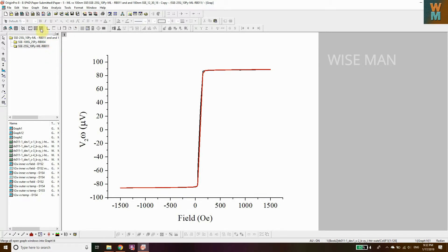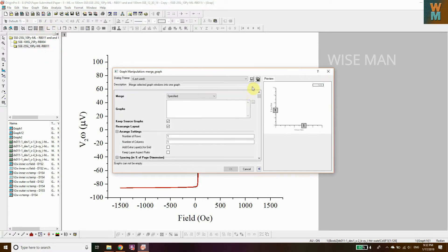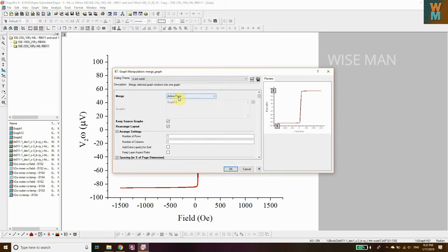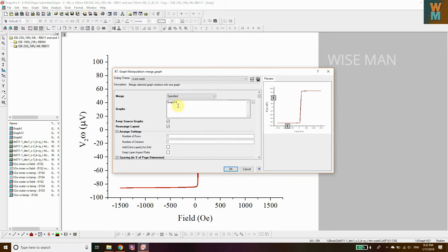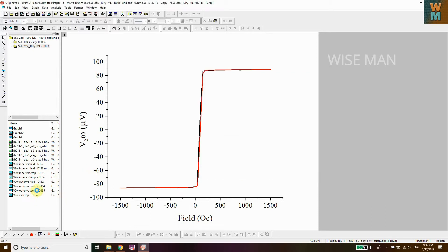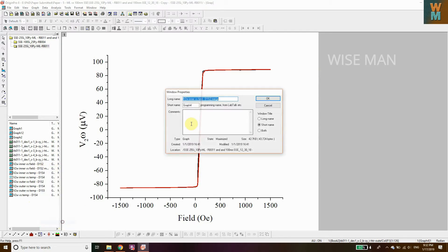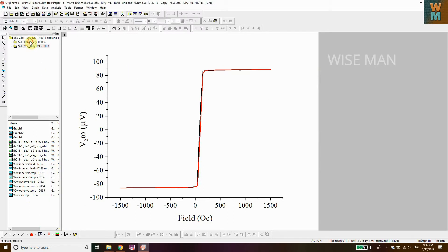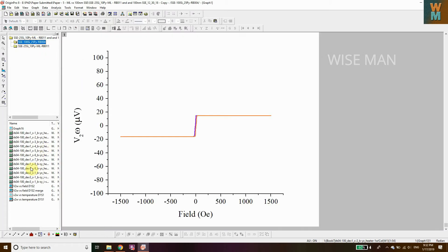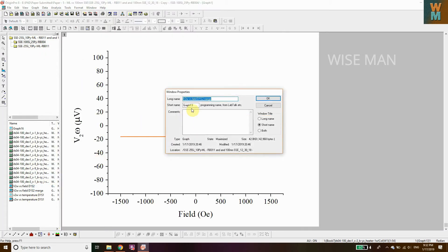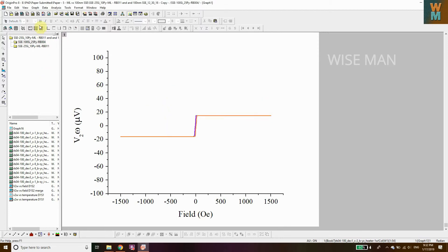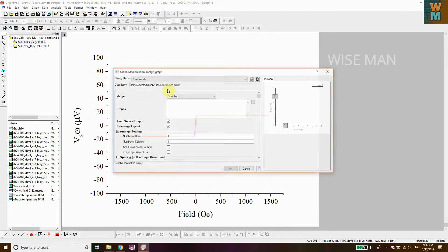Now, as you can see here, you have this merge option. Click on this. I haven't chosen Active Space, I just chose Specified. Before that, you need to know what the graph names are. If you click on this property, this is graph 4, and this is graph 13. So we need to merge graph 4 and graph 13. Click OK, go to merge.